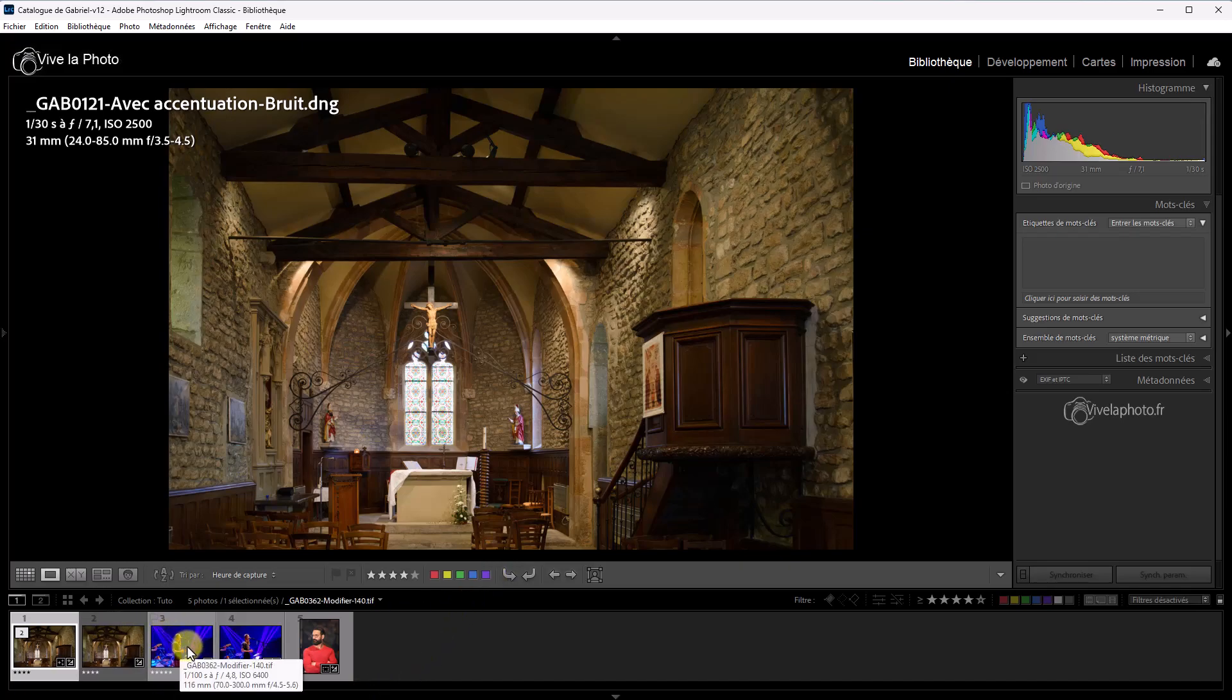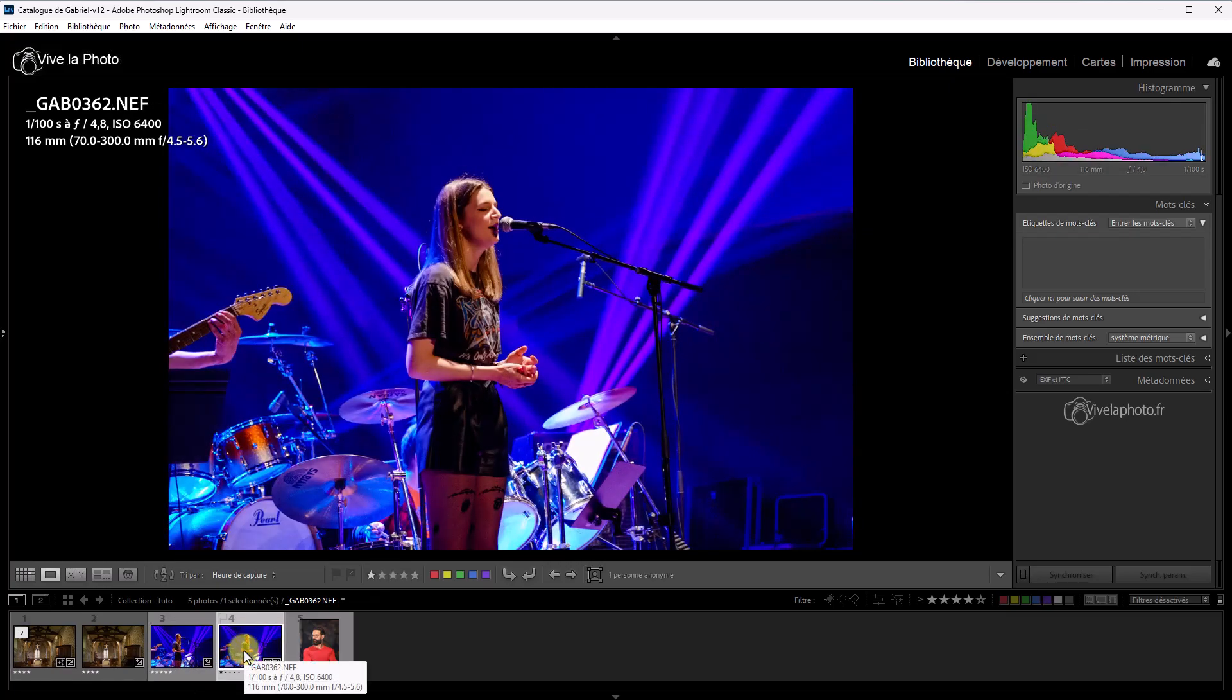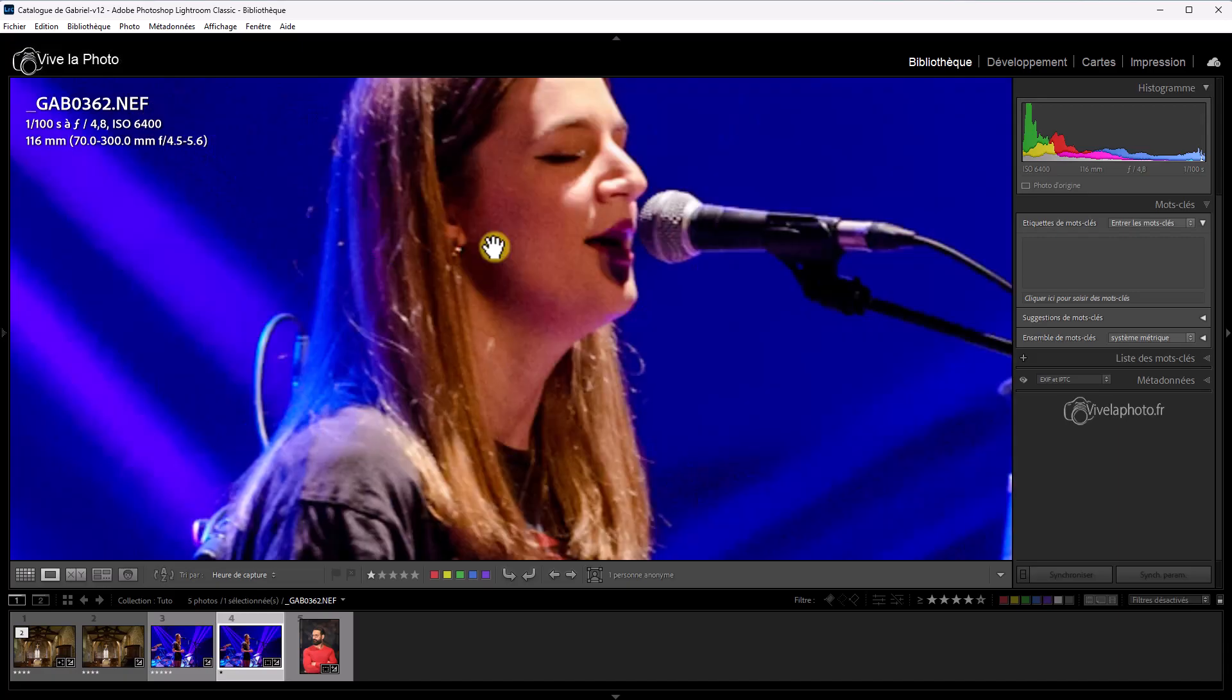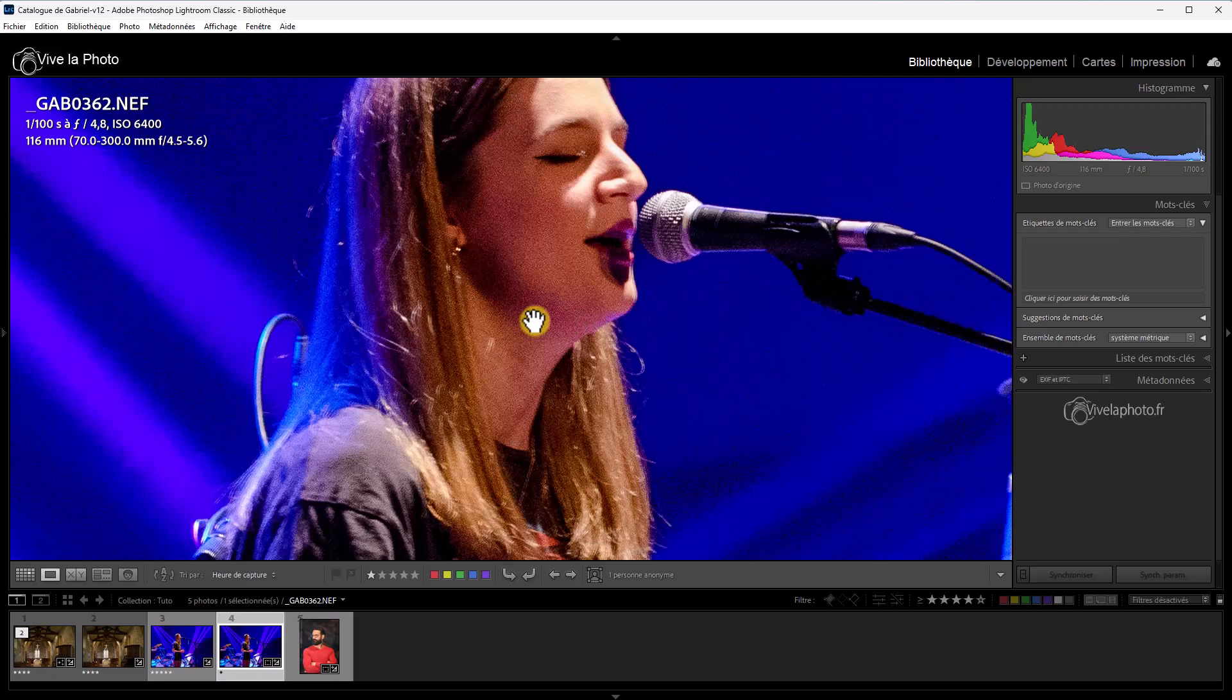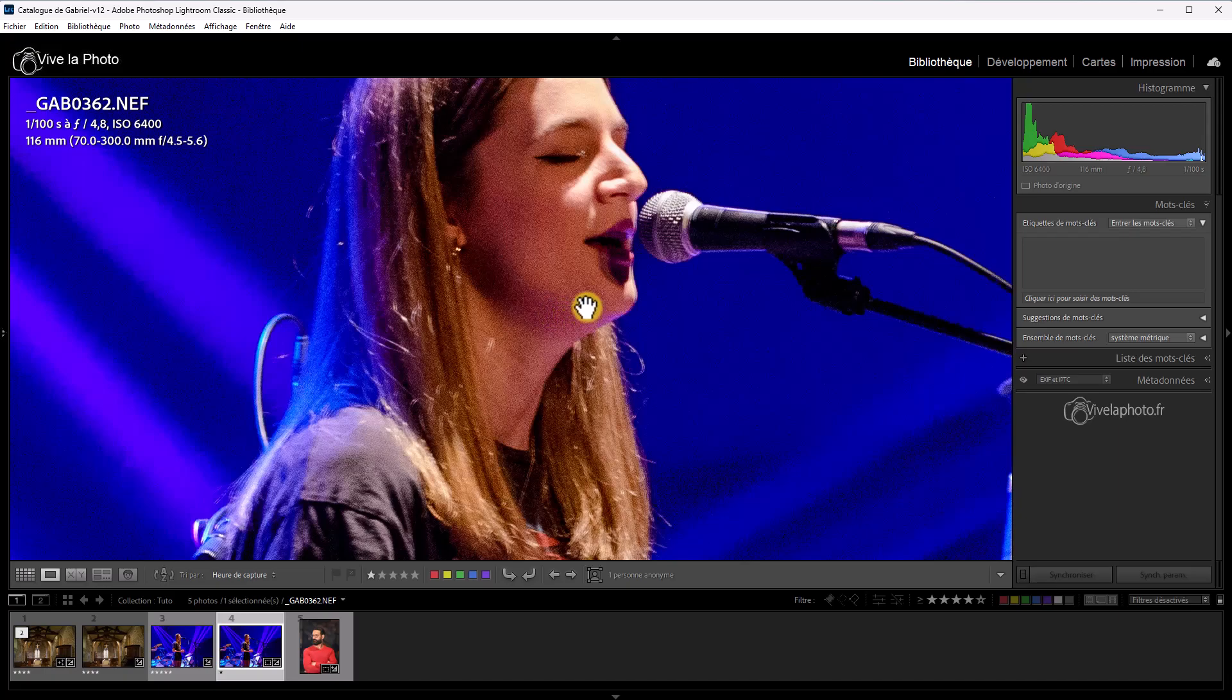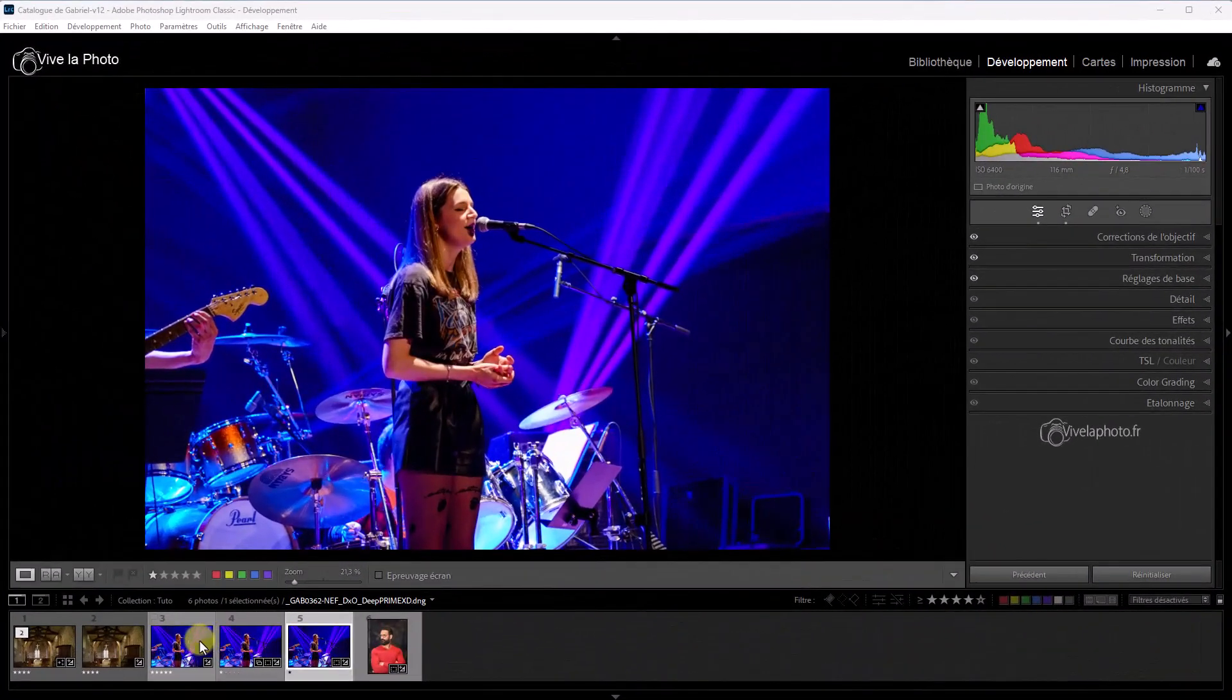Ensuite, on va prendre un deuxième exemple. Une photo que j'ai réalisée lors d'un concert. Alors, c'est celle-ci, l'original. Très bruitée, donc. Vous voyez, à 6400 ISO. On va la débruiter avec le nouveau débruitage de Lightroom. Et on va comparer le résultat au même résultat donné par DxO Pure Raw 3, et à celui donné par Denoise de Topaz. Donc, les gros concurrents de Lightroom au niveau du débruitage.